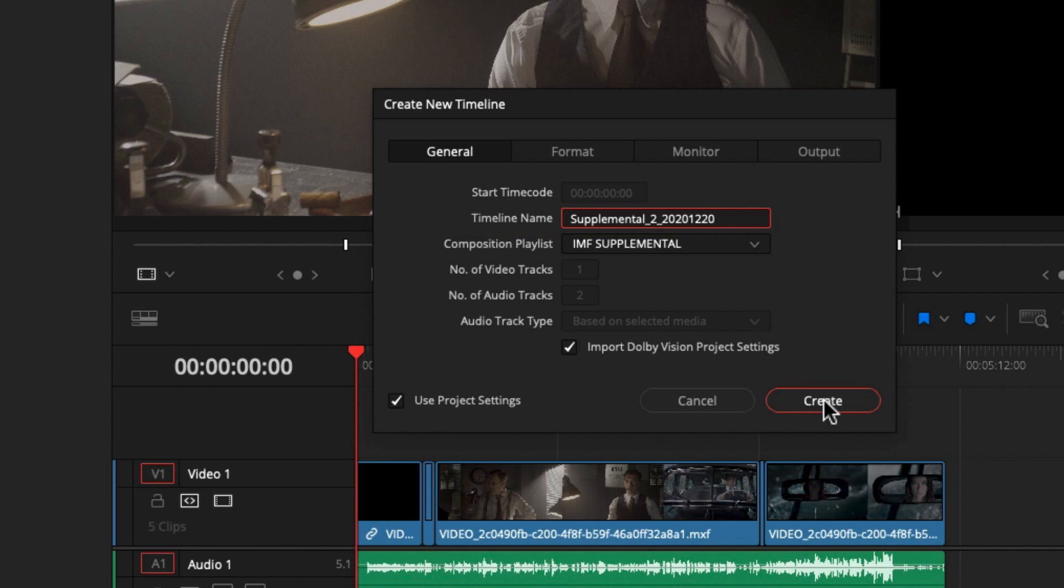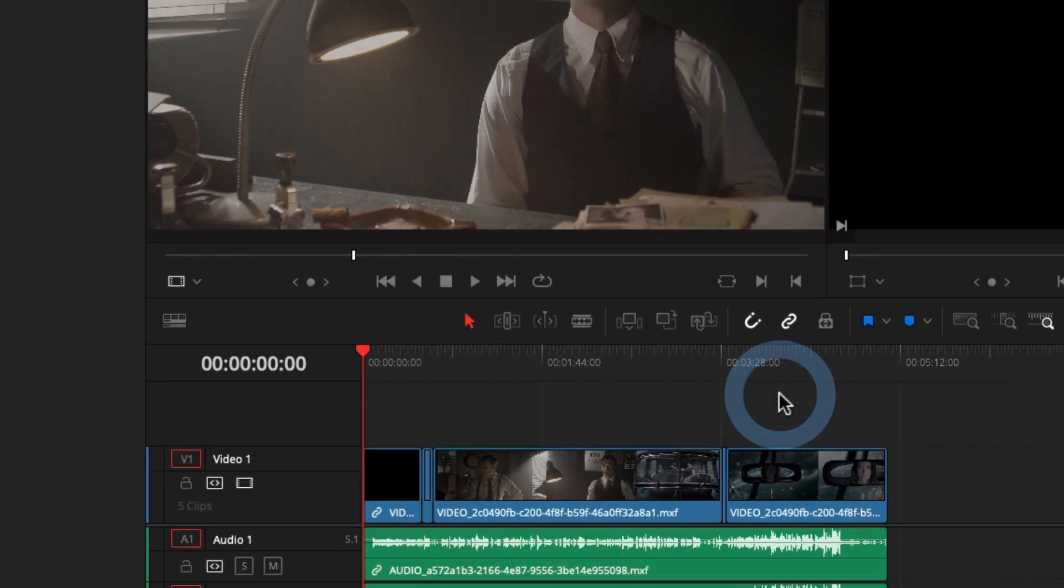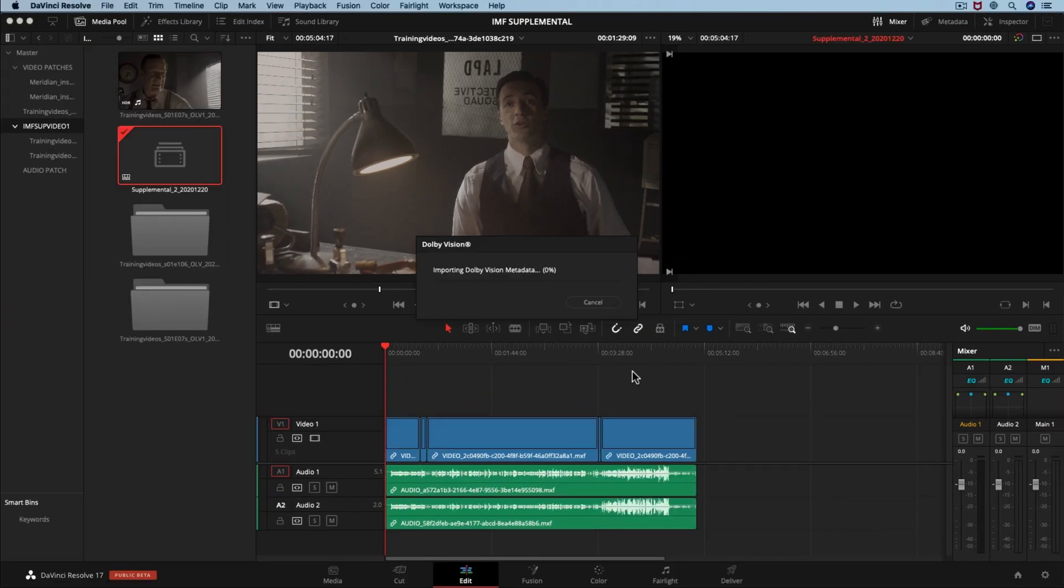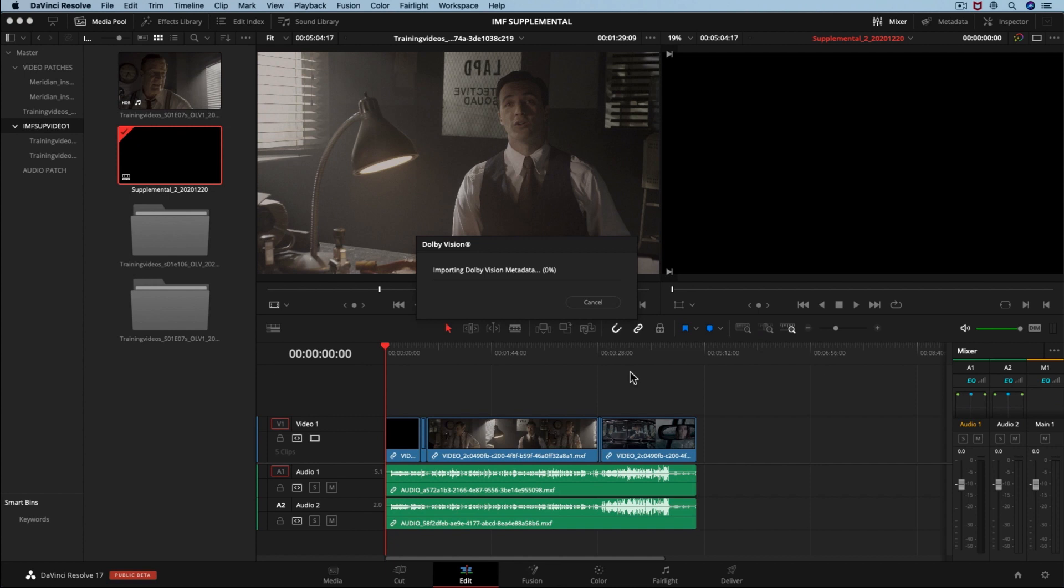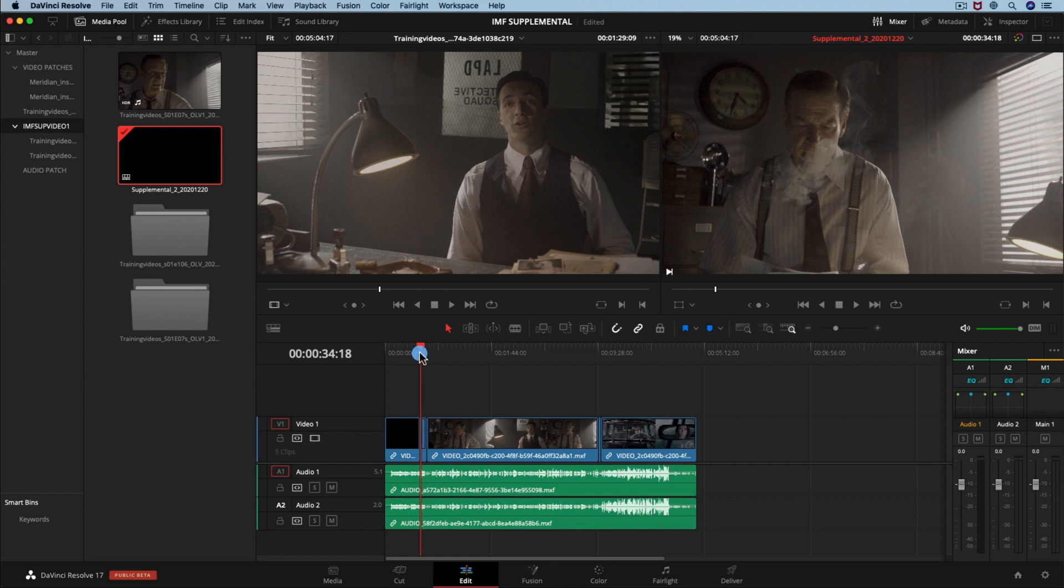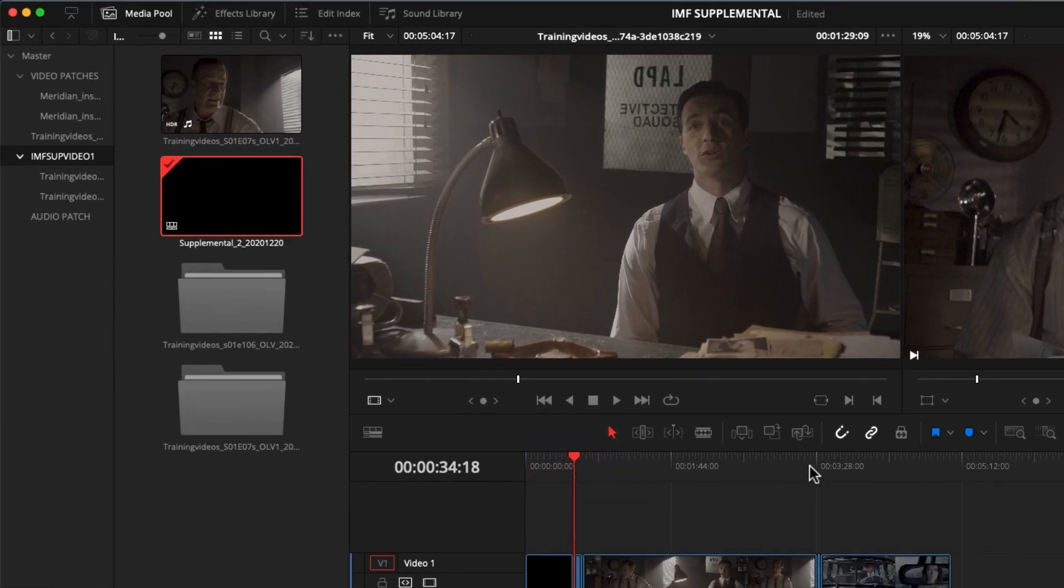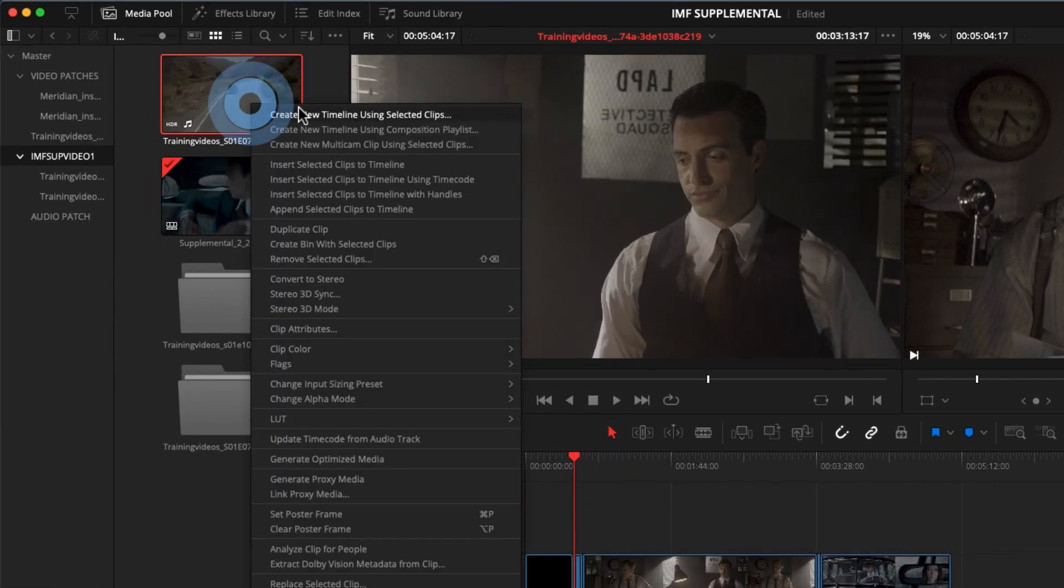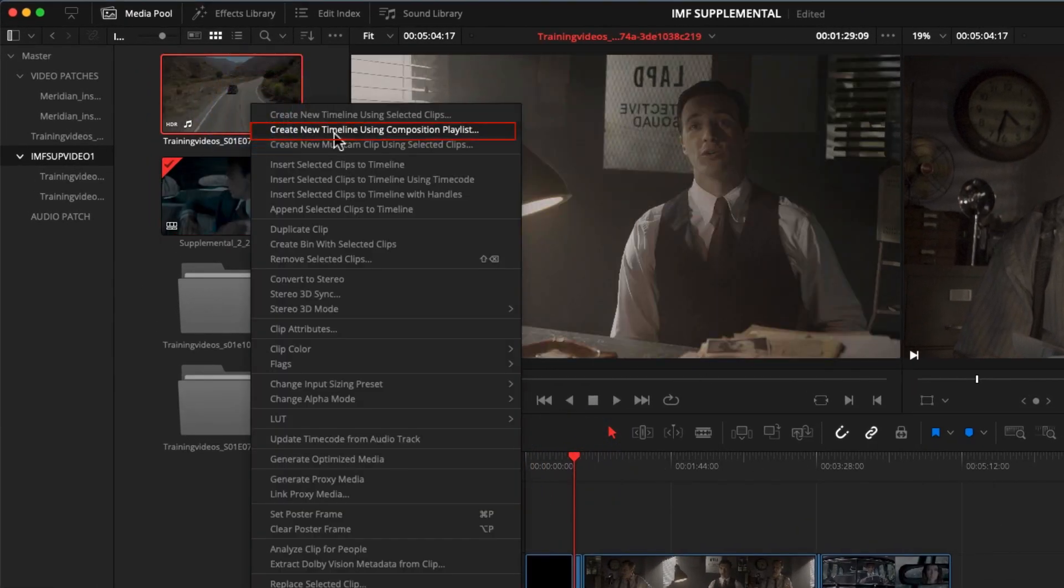We just created a new timeline based on our composition playlist. If we made a timeline using the traditional method and then dragged the IMF on an empty timeline, it will not work. The audio patch will not be rendered as a supplemental. You always need to select create new timeline from composition playlist to create a supplemental IMF package. Otherwise we will render a complete IMF package instead.